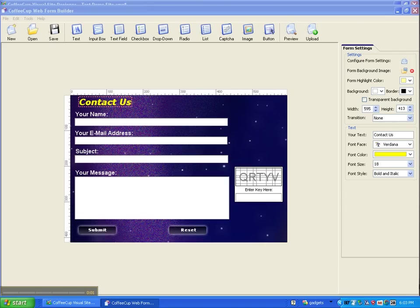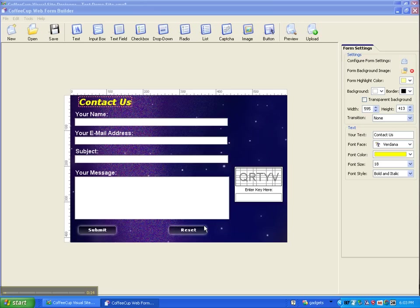Welcome to the Coffee Cup Visual Site Designer tutorial number 7A. We had left off with our contact form. We had changed our text to bold italic, and we had added our CAPTCHA box and gotten rid of the boxes. So now what do we do?